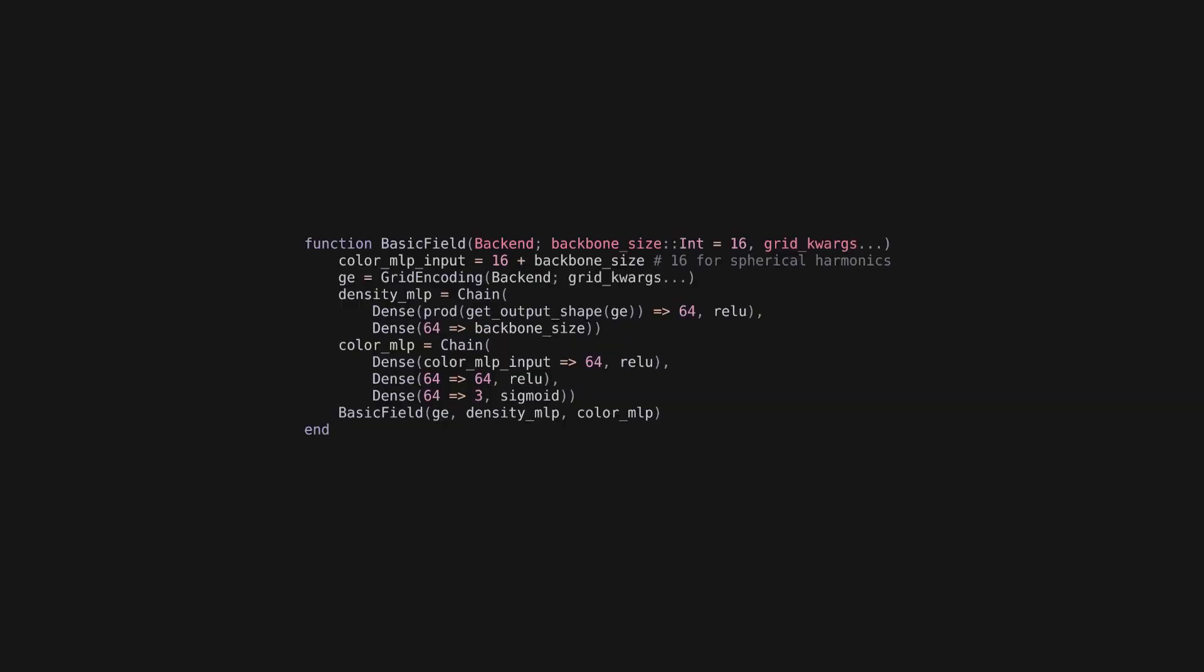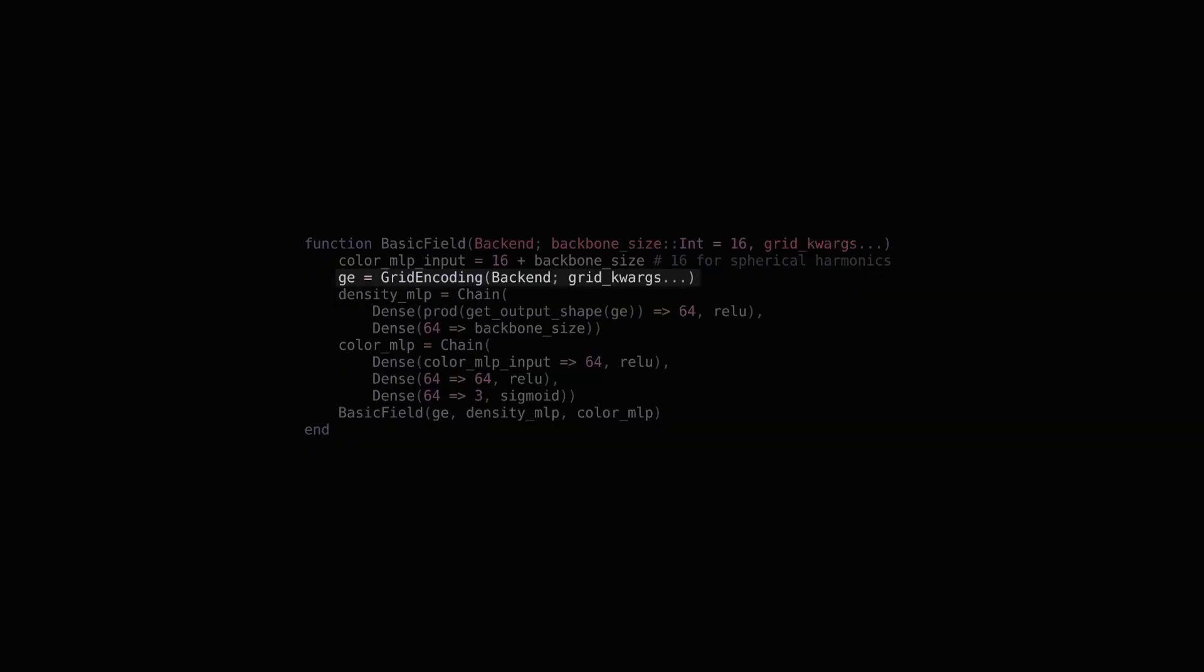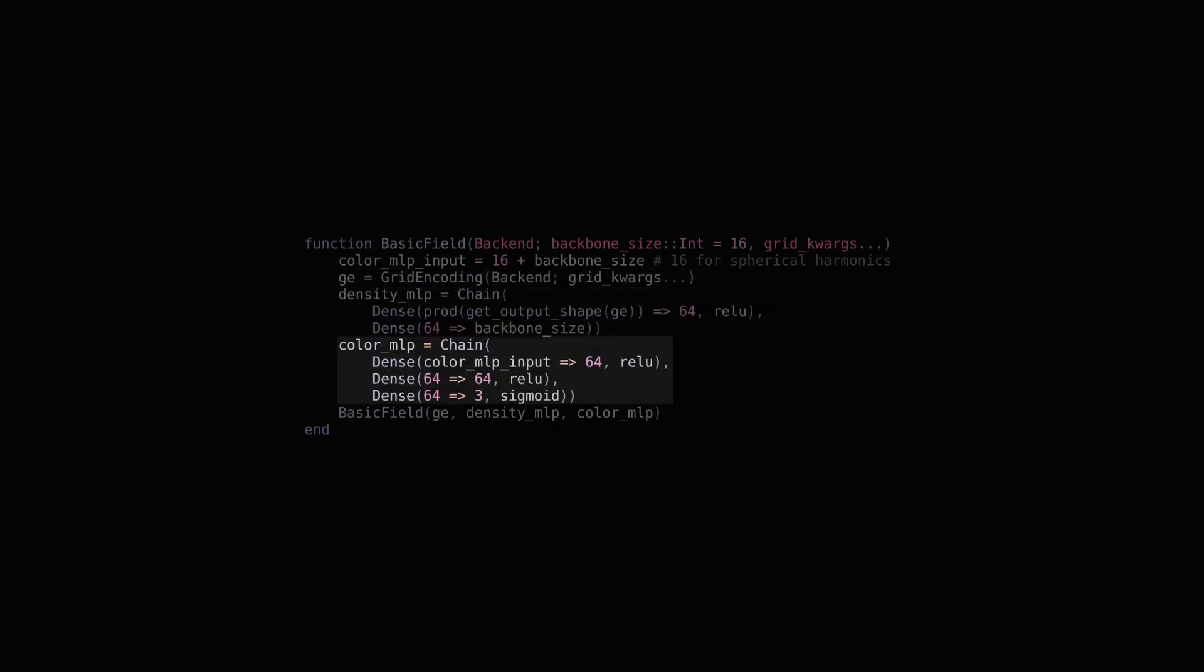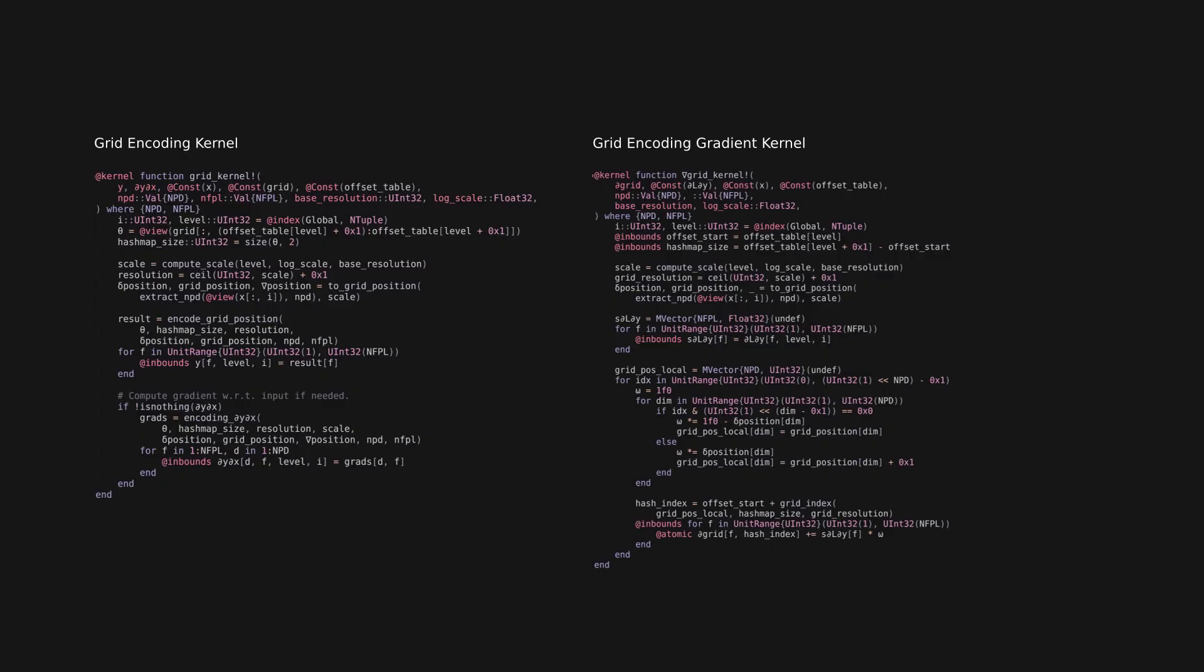For volumetric representation, nerf.gl uses multi-resolution hash encoding from Instant Neural Graphics Primitives coupled with two MLPs, one for density and one for emitted radiance. We implement efficient kernels for multi-resolution hash encoding, ray marching, acceleration structures and others, as well as provide kernels that compute gradients for them, entirely relying on KernelAbstractions.